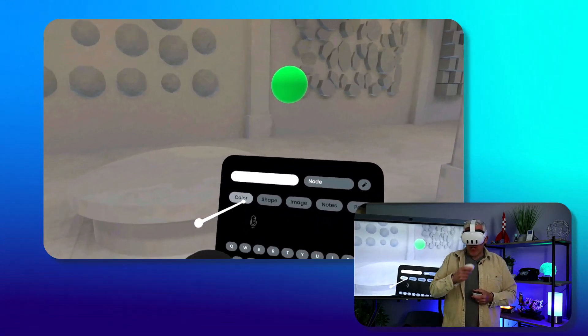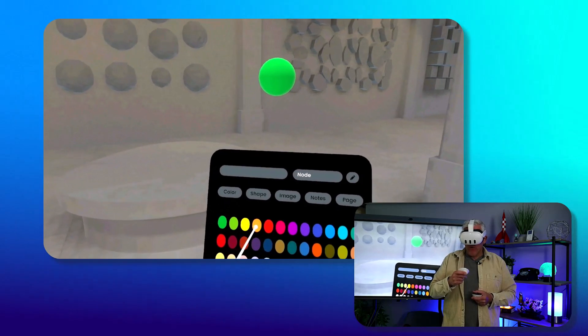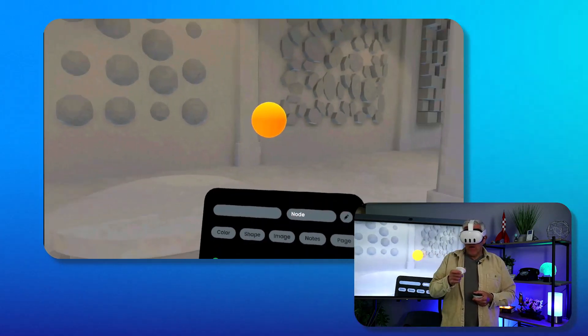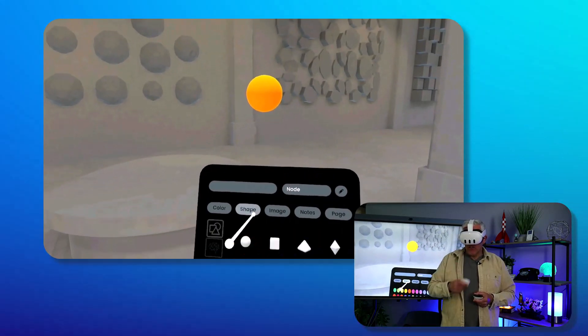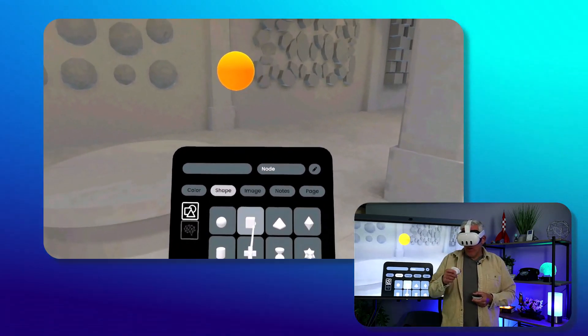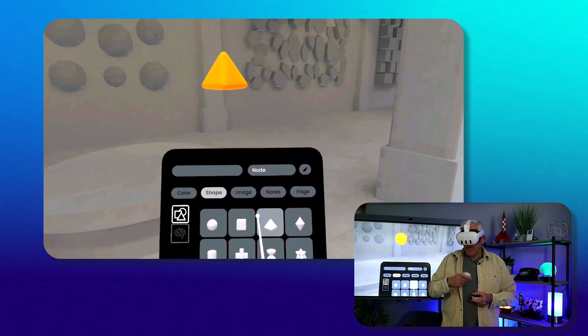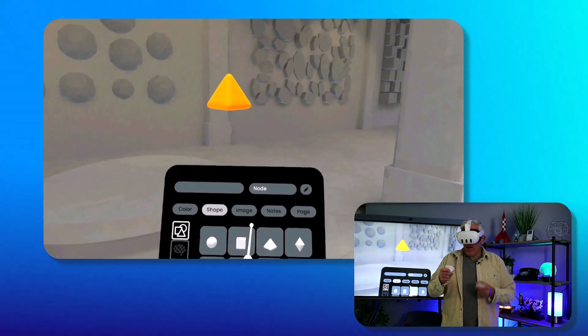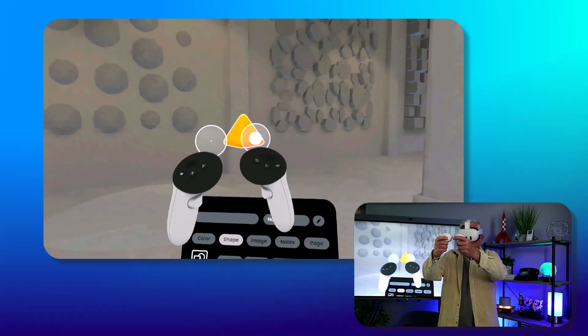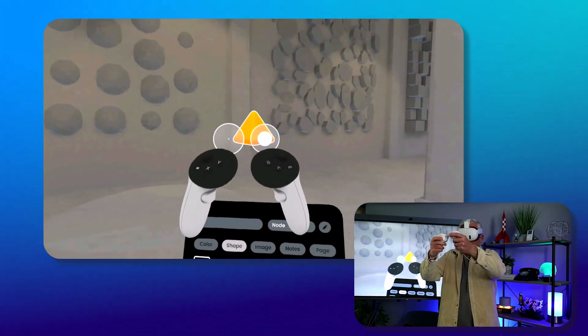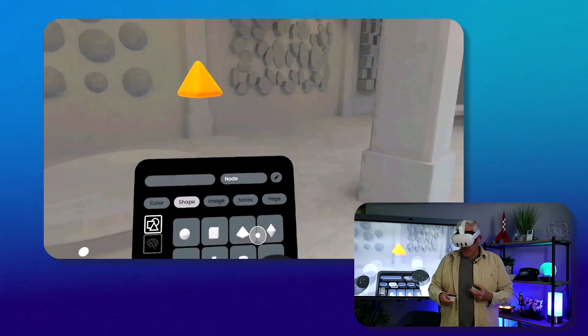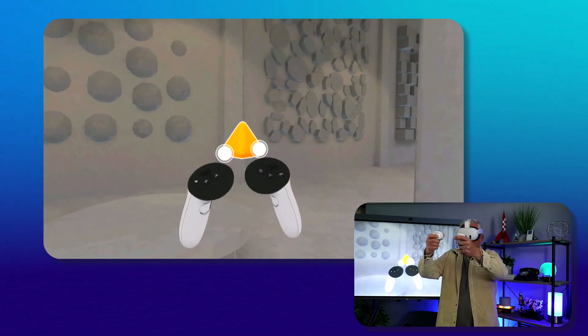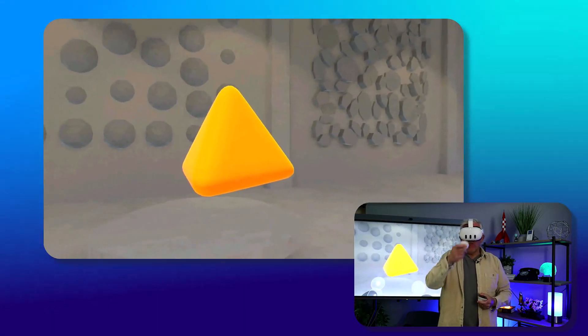I can make modifications to it. So I could, for example, change the color of the node - maybe we'll make it orange. Maybe I want to change the shape of the node - I'll make it a pyramid. Maybe I want to change the size of the node. I can actually grab the node and make it larger, move it around.